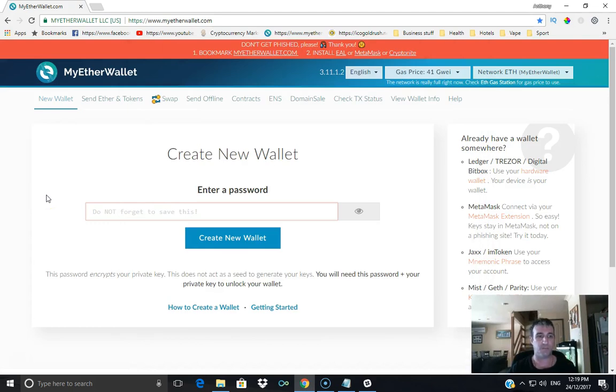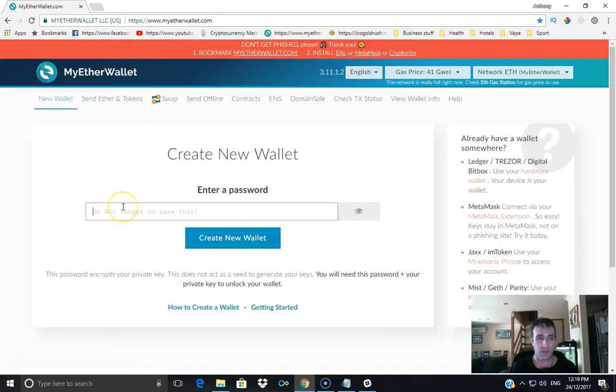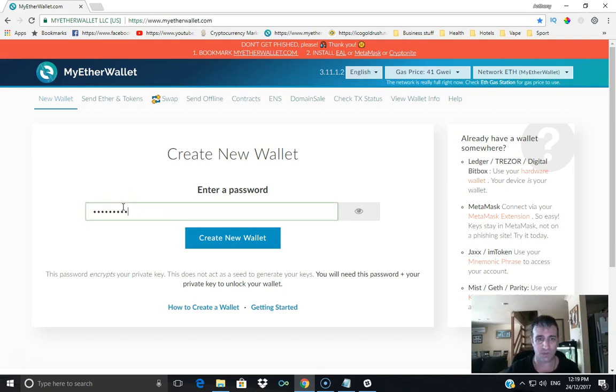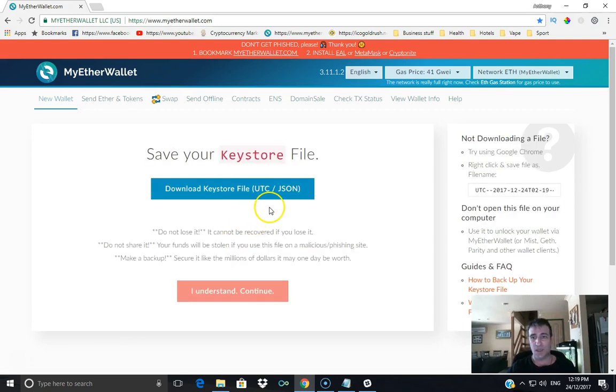So let's start with a new wallet. Let's do a password, it's got to be nine letters. Something nice and easy there, and that's in.